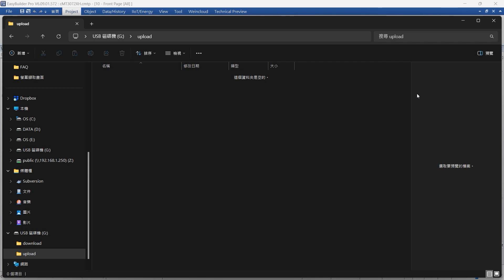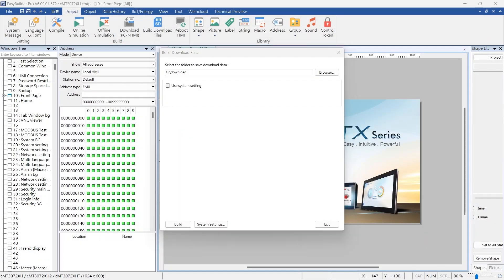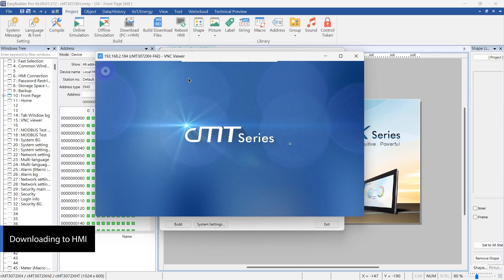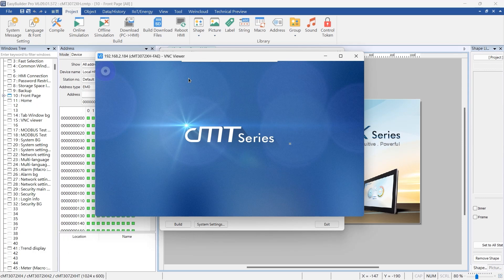Once the build process is complete, you can safely remove the USB drive or SD card from your computer and insert it into your HMI device. Insert the USB drive or SD card into the designated slot on your HMI device. Watch as the HMI springs into action, ready to receive new instructions.